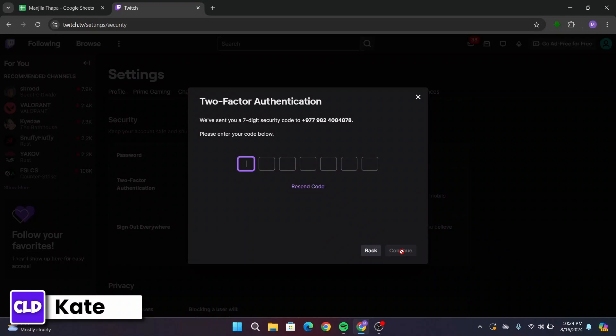After that, you will receive a seven-digit verification code on your mobile number. Go ahead and check your mobile — there you will find your code. You have to simply type in the code here.